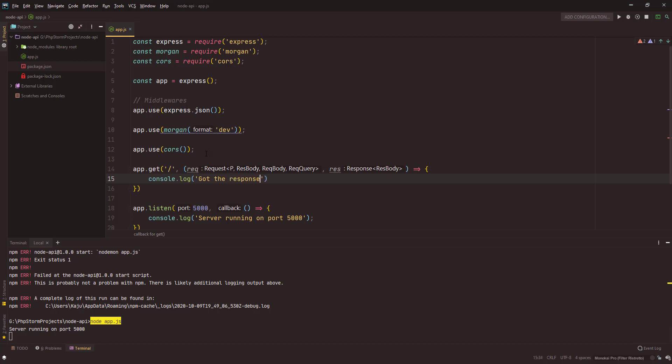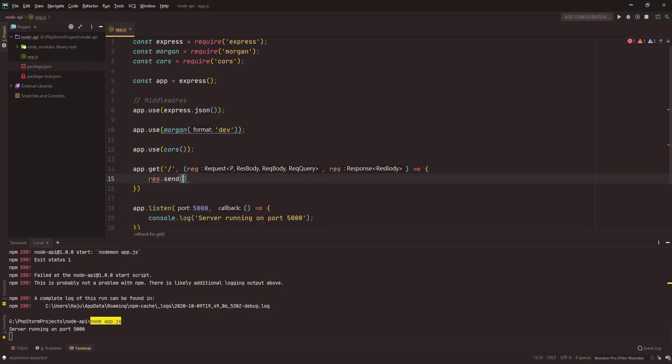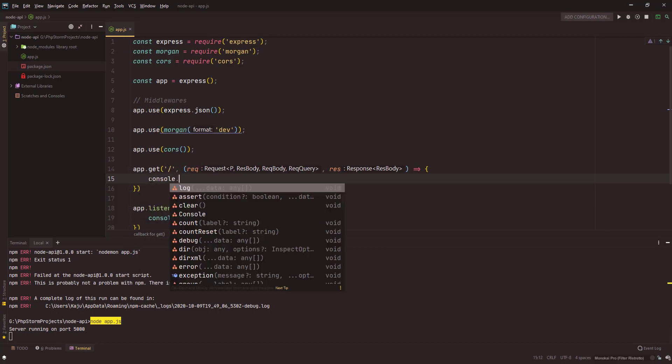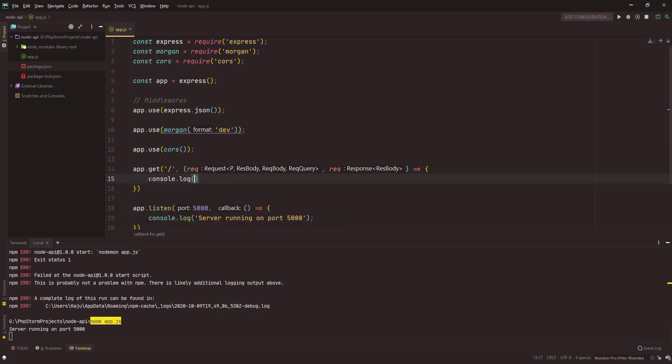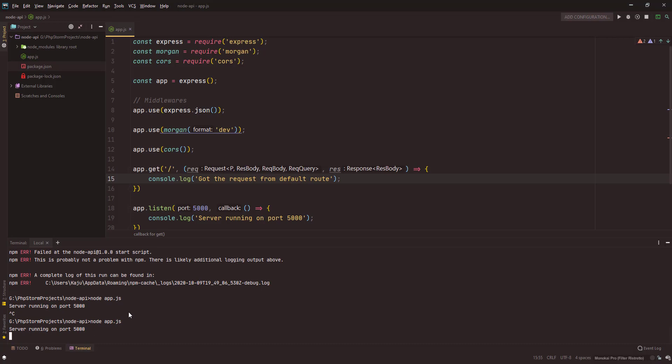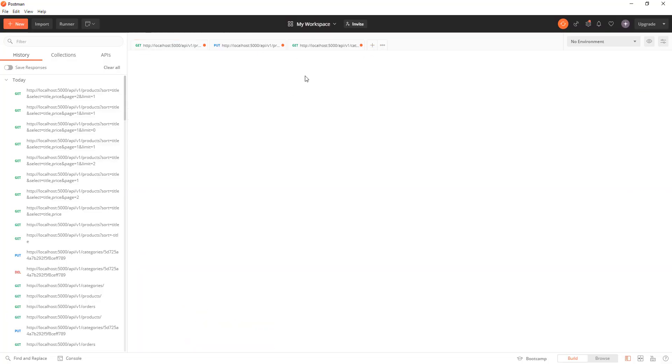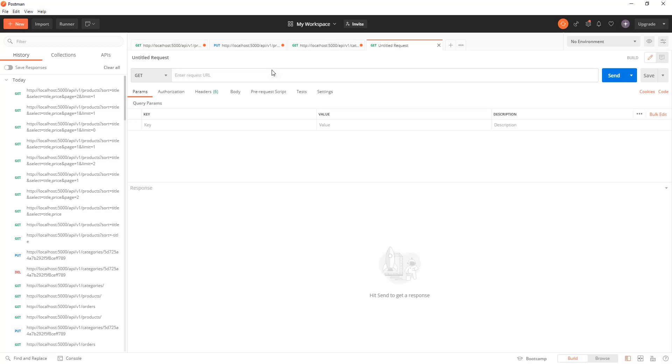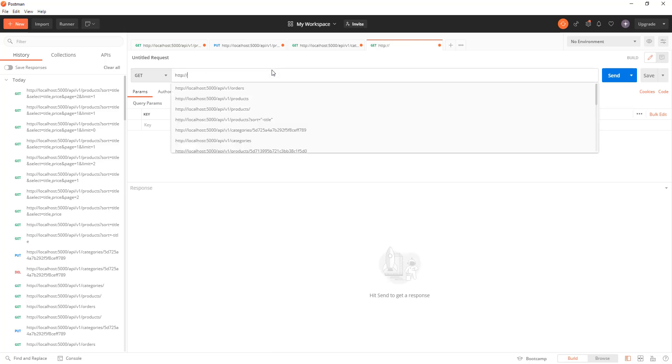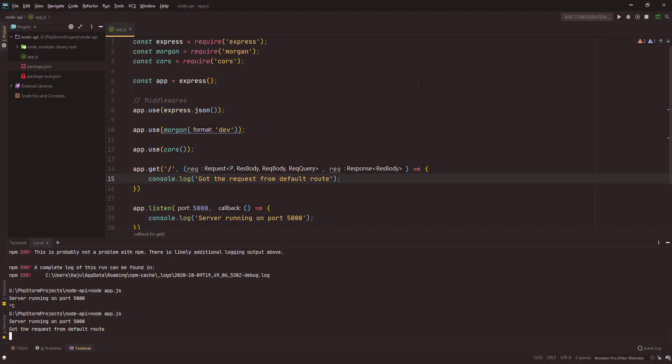Let's see, console.log got the request from default route. Save it, and you need to restart the server each time you make any change. Now if I go to my Postman, open a new tab here and say http localhost 5000, hit enter. See, it says got the request from default route.